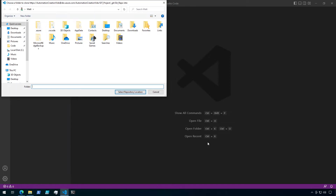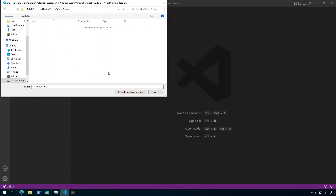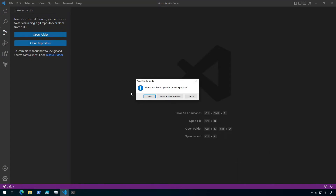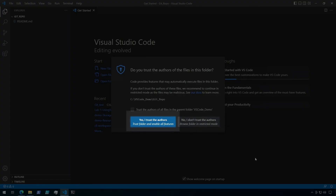Next, browse to the location on your local machine where you would like to store this repo. Then click Select Repository Location. You may be prompted here to authenticate with Azure DevOps if you haven't already done so, so just enter in your username and password if you are. Then click on Open. You'll be asked if you trust the authors of these files. If this is a trusted repo, click Yes, I trust the authors.